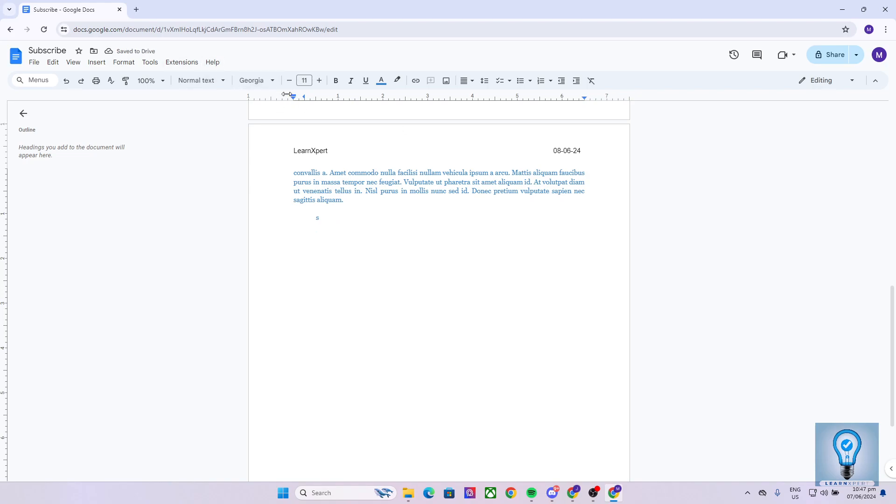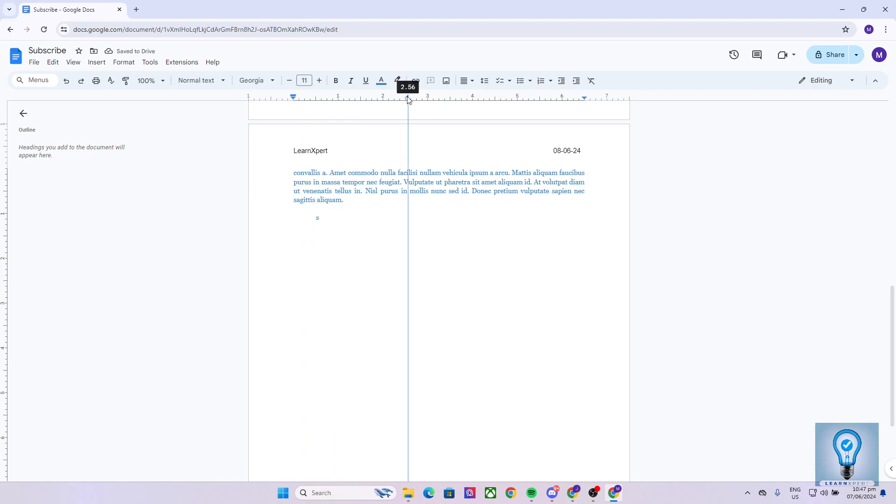The same goes with the right tab stop right over here. As you can see, I can drag it, but to remove the tab stop, again, what we are going to do is drag it off the ruler by dragging it down. Like so.